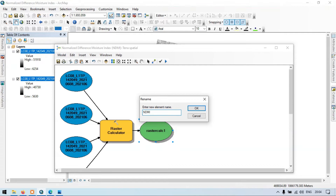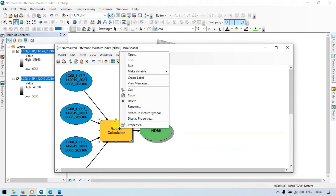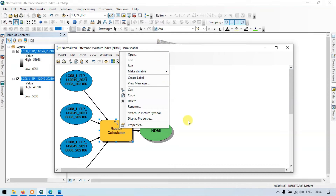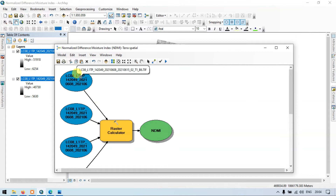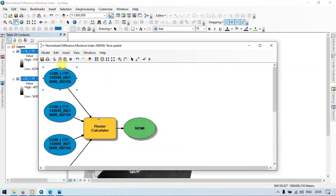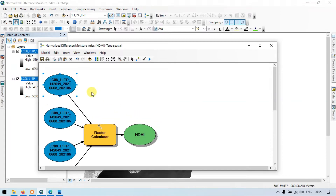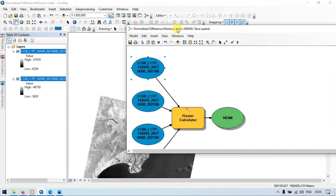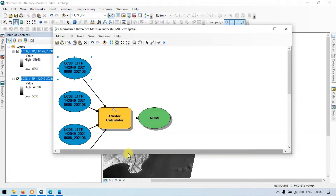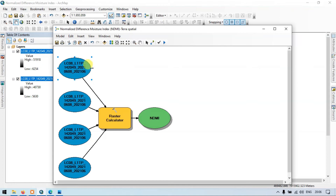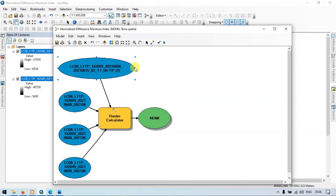Let me rename the output as 'NDMI' — that is Normalized Difference Moisture Index — and click OK. Now let me check the model parameters. We have four different raster inputs here. Let me zoom in. This is Band 6.